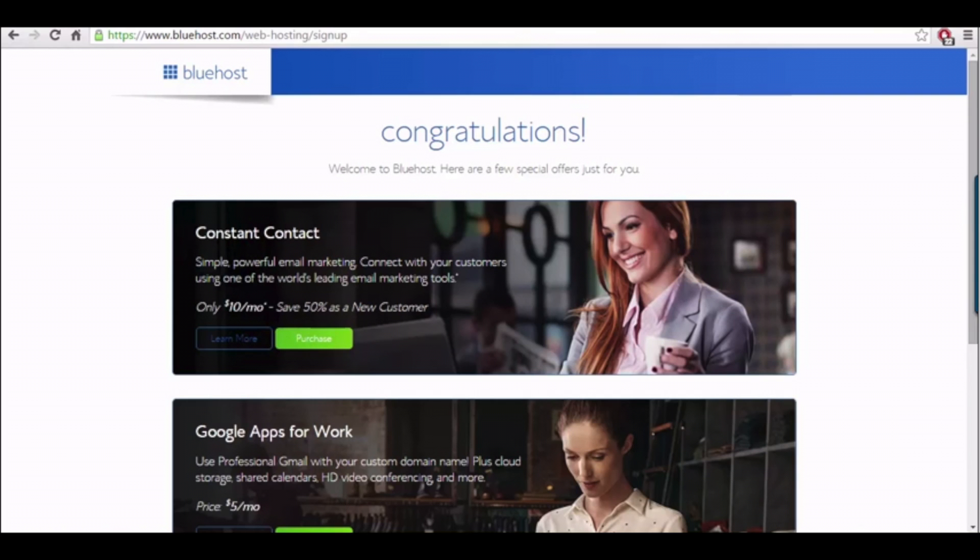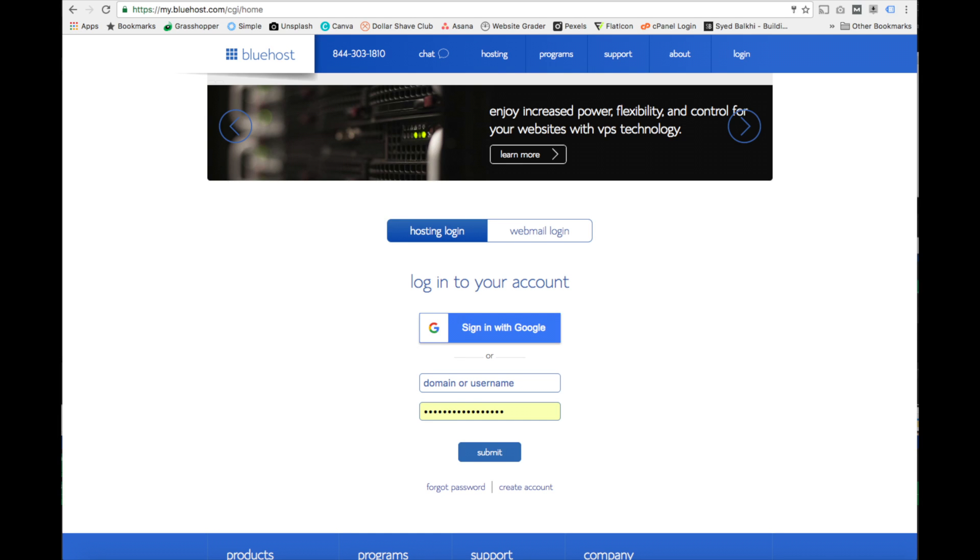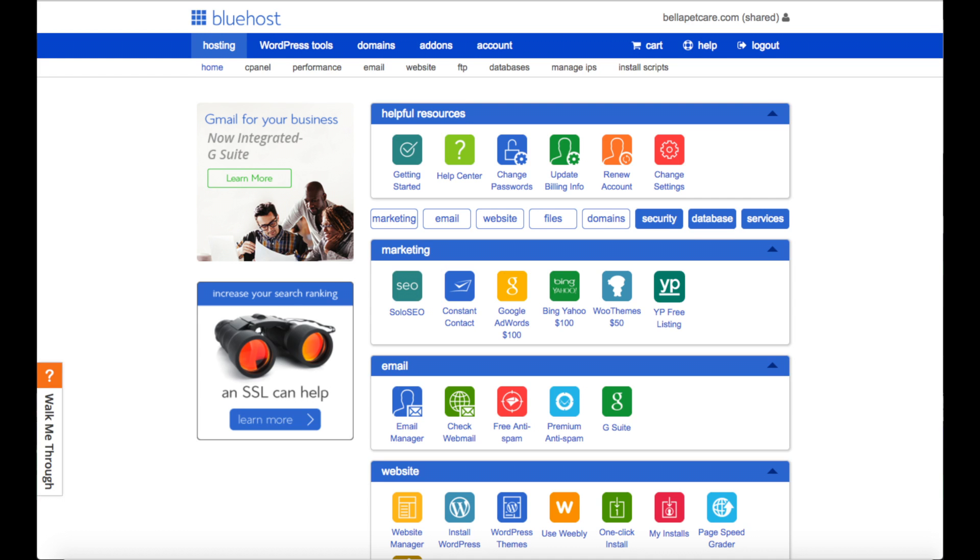Next we need to log in to the Bluehost dashboard. You can click the link they gave you or just go to Bluehost website and up at the top you will see login. You can click login, enter your account credentials and click submit. Once you do that you'll be in the Bluehost hosting home dashboard as you can see here.